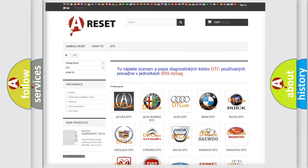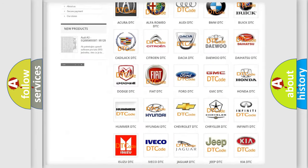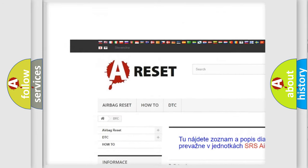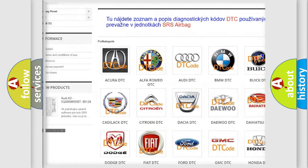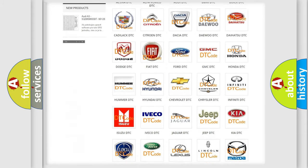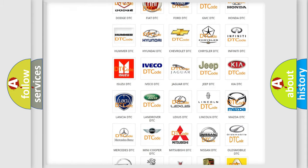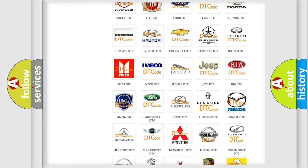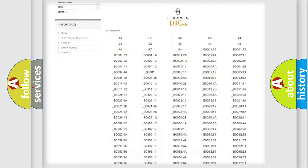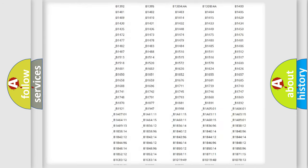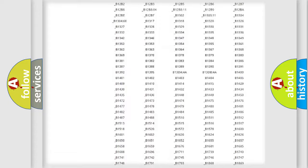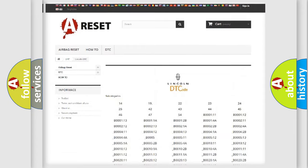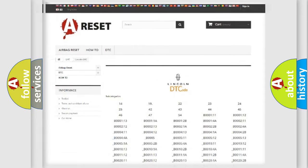Our website airbagreset.sk produces useful videos for you. You do not have to go through the OBD2 protocol anymore to know how to troubleshoot any car breakdown. You will find all the diagnostic codes that can be diagnosed in Lincoln vehicles, and many other useful things.